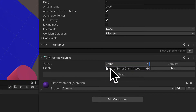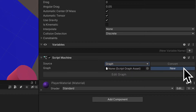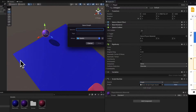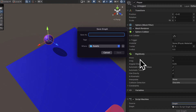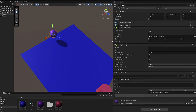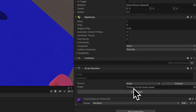You can select a script graph where you actually have your functionality, and you can attach it to this object. We don't actually have a graph yet, so we're going to create a new graph — hit the new button. You'll be prompted to select a name for your graph. We will call this our player graph. Hit enter to save, and you'll notice now in your script machine you have a graph property with a value that says player, and the type is script graph asset.